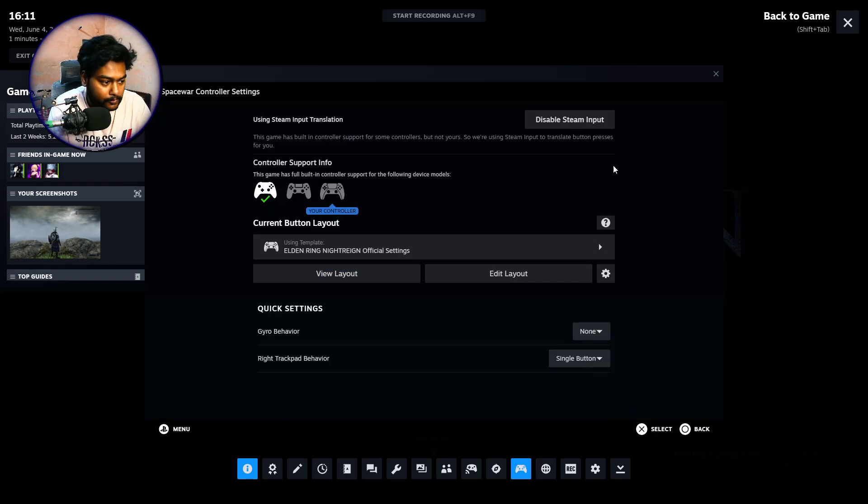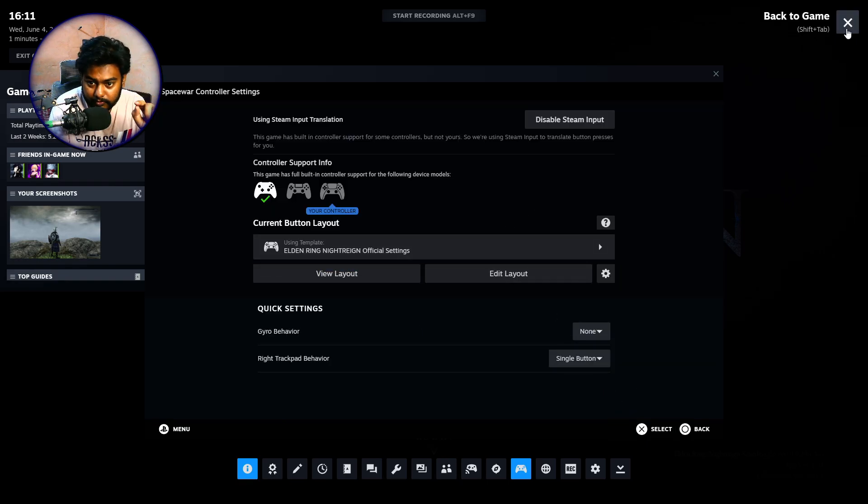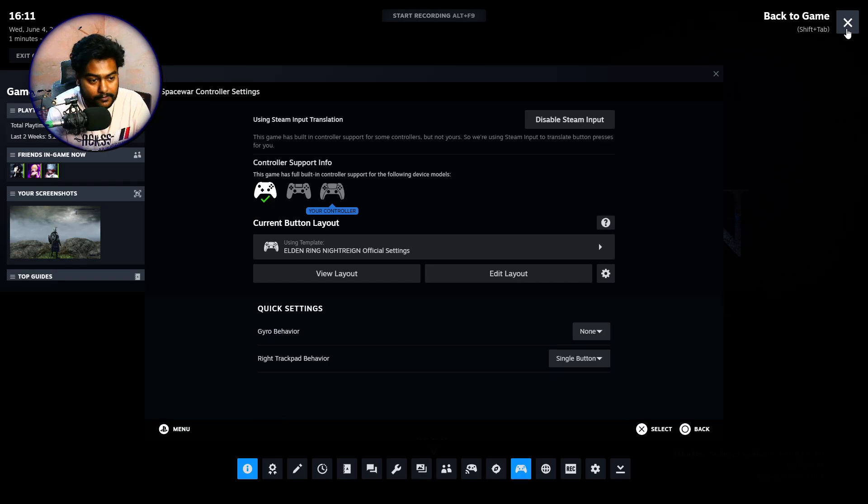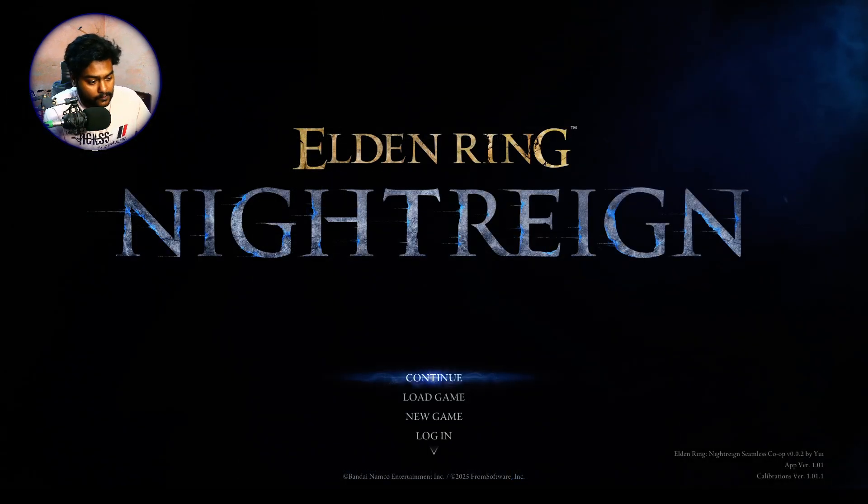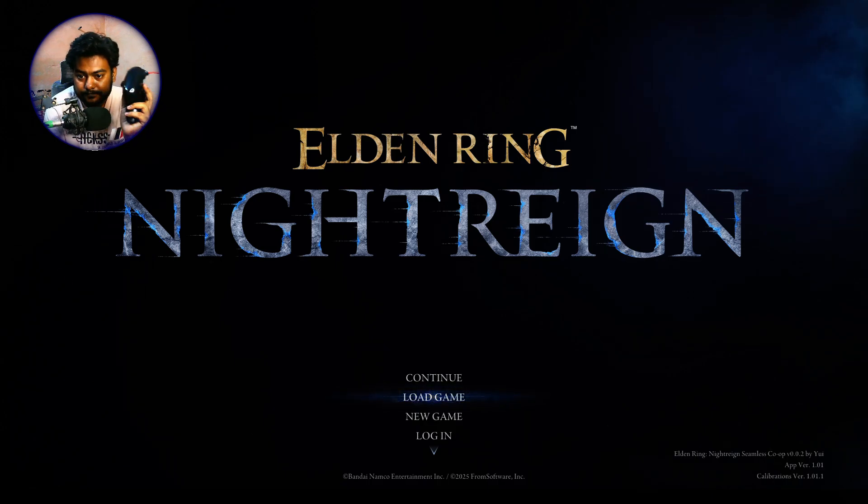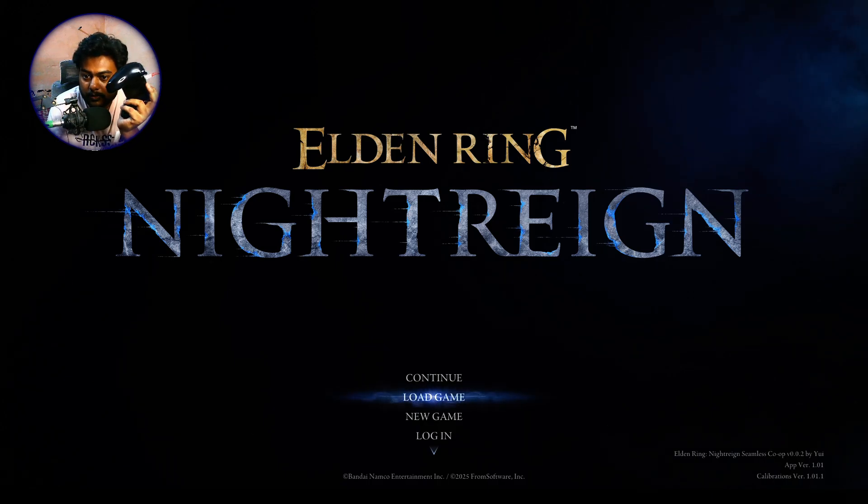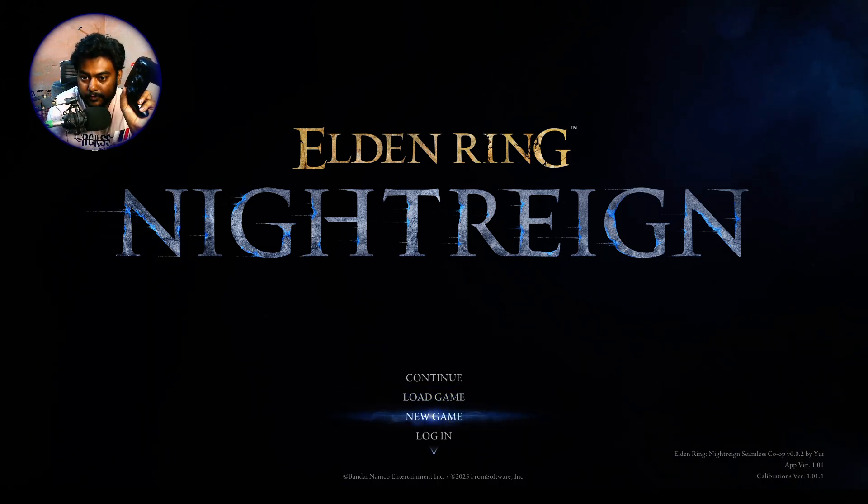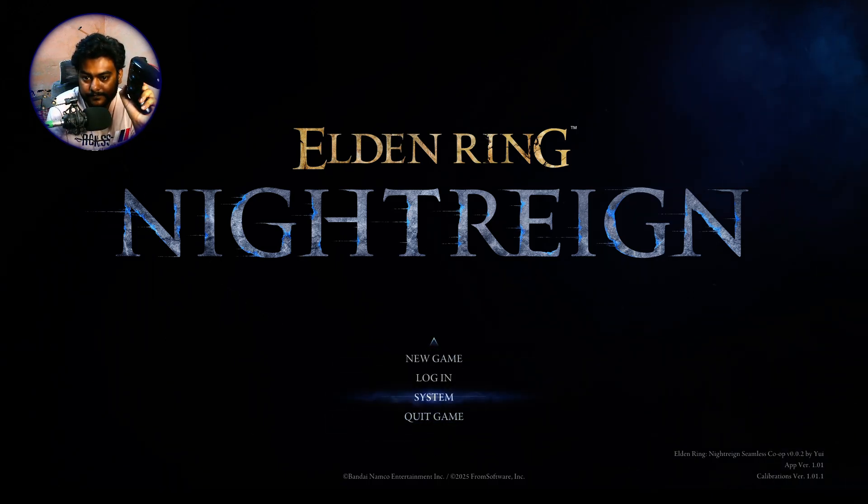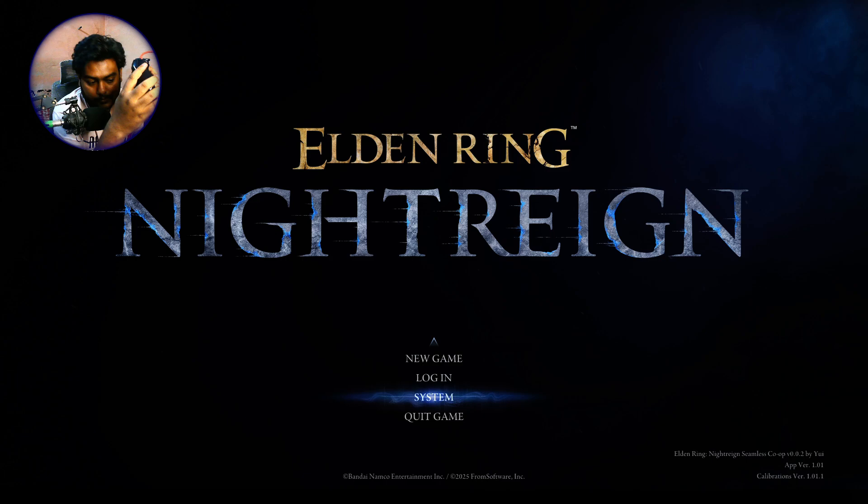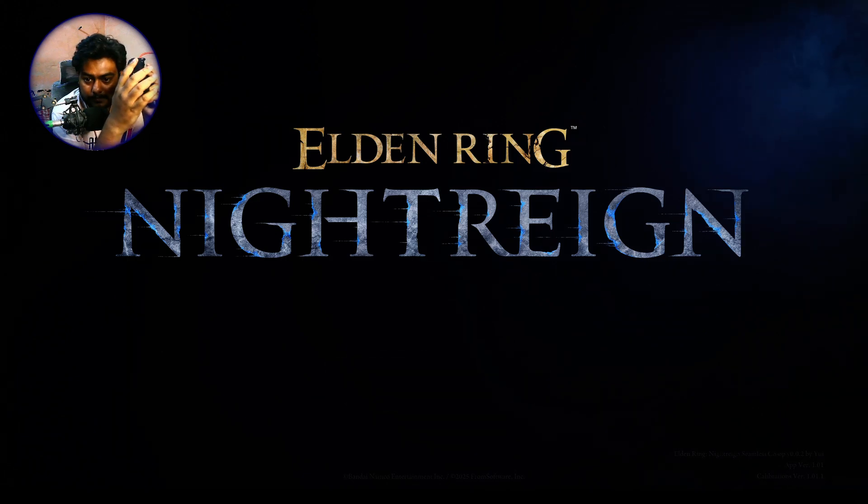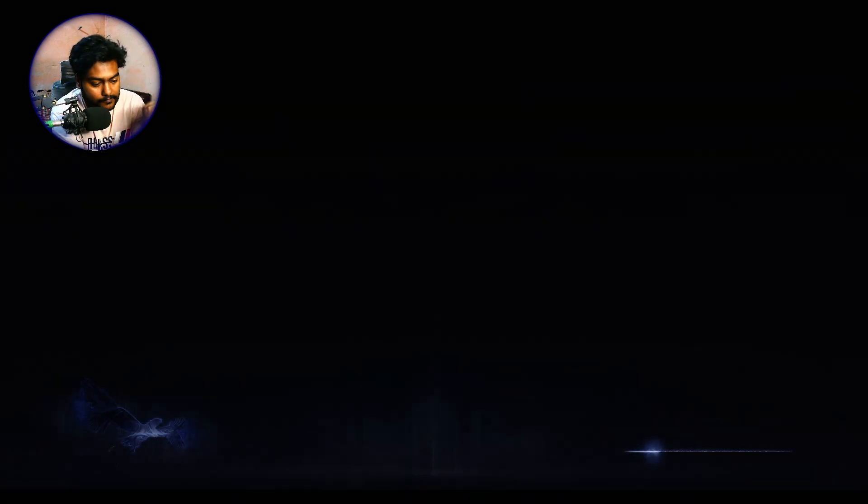You just have to select that and then click on Apply Layout. That's what you need to do. Do this only if you have a PS4 or PS5 controller or maybe a PS3 controller. You have to do this. Then just close this off and now your controller is absolutely working nicely on this thing. So now we're gonna just continue.